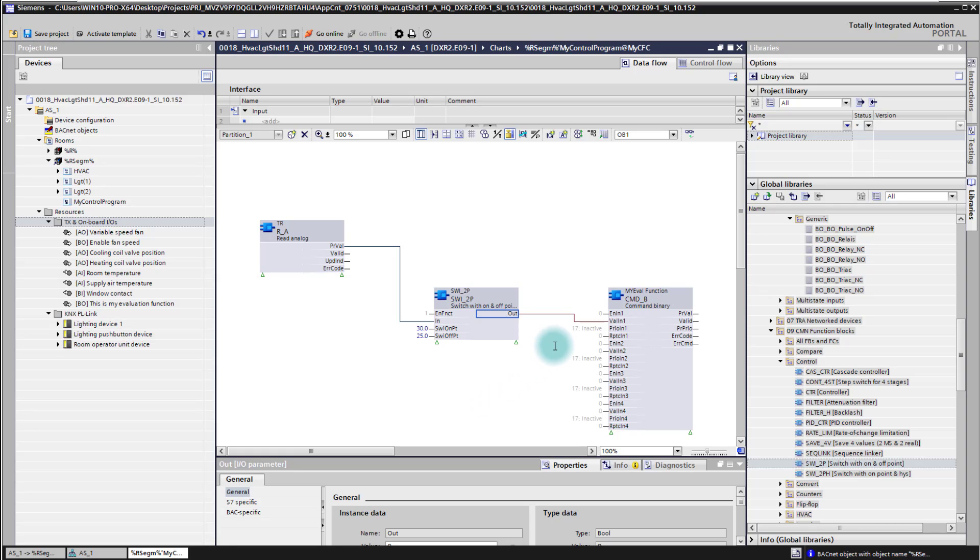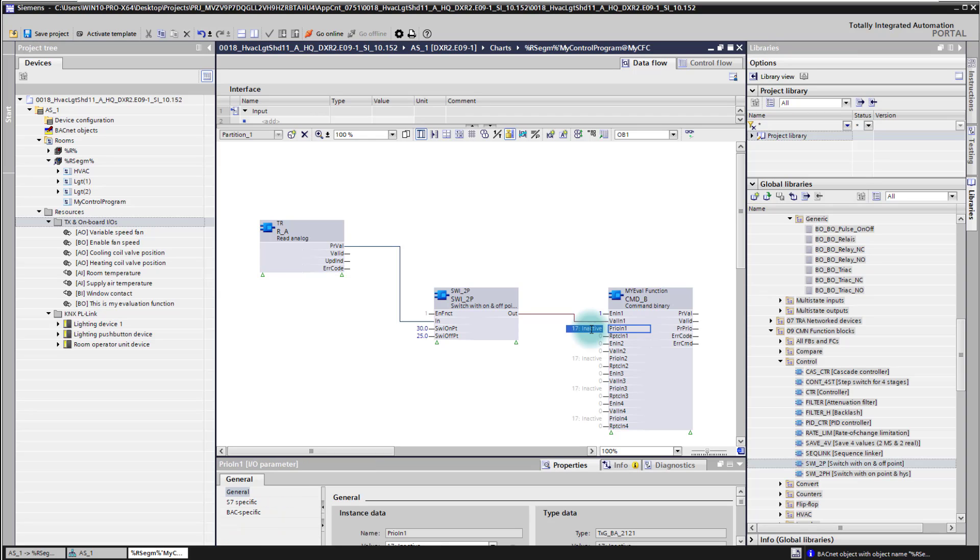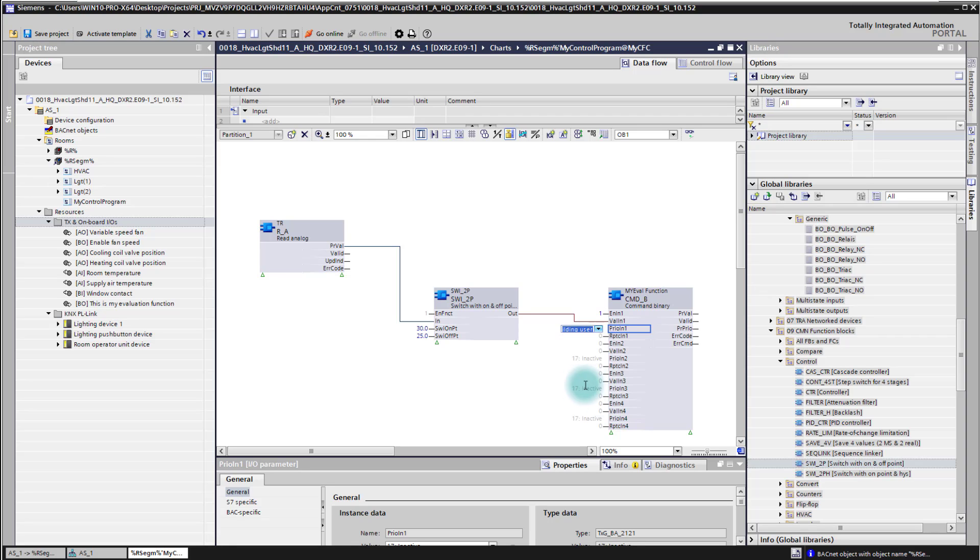So here in our simple example we have just one. We need to enable the output of course. And then also here give it a priority at this priority. That is the BACnet priority which I can choose now. And we use here priority 13 manual operation for this example.